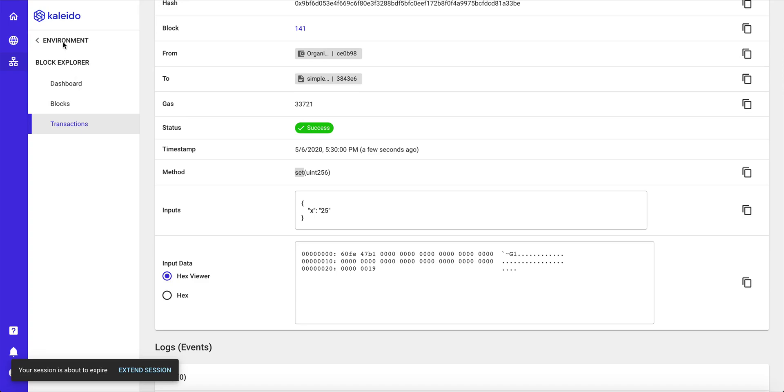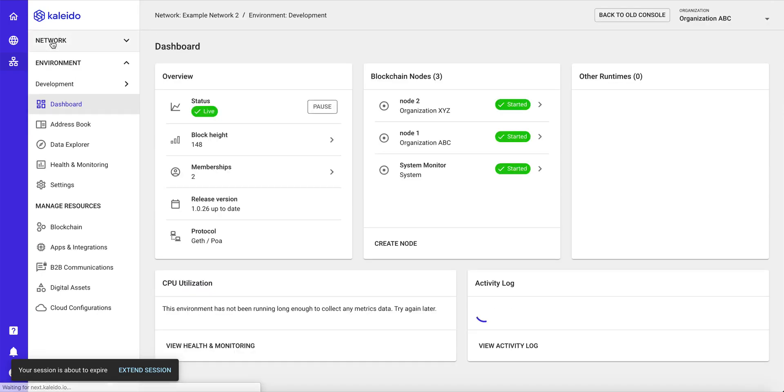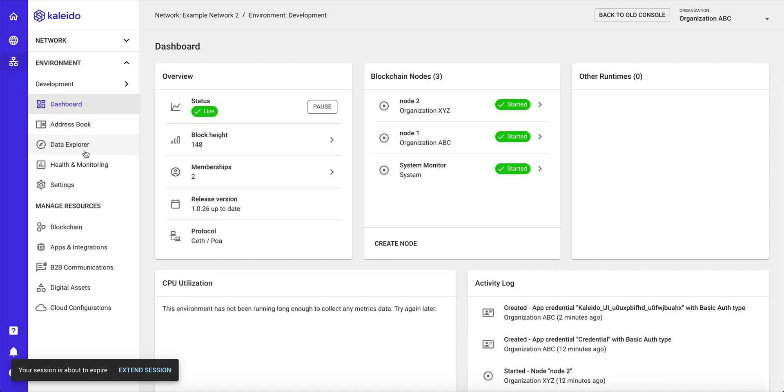And Kaleido has a rich, rich set of health and monitoring, block explorers, transaction explorers, so that you as an administrator, as an operator, have a holistic overview and full line of sight into all of the health and all of the resources that are existing on your blockchain.